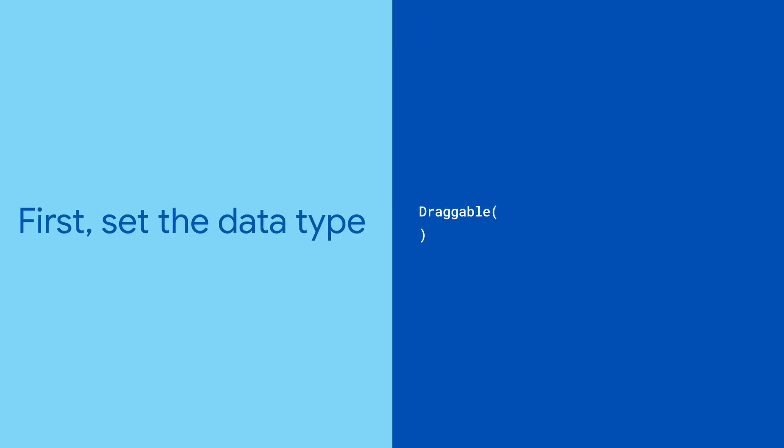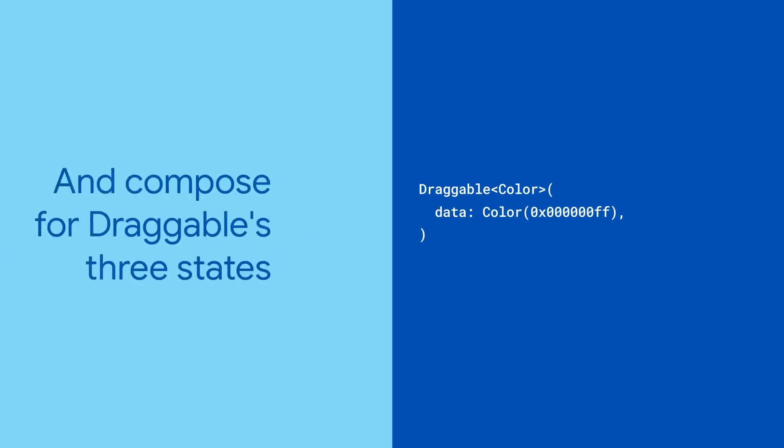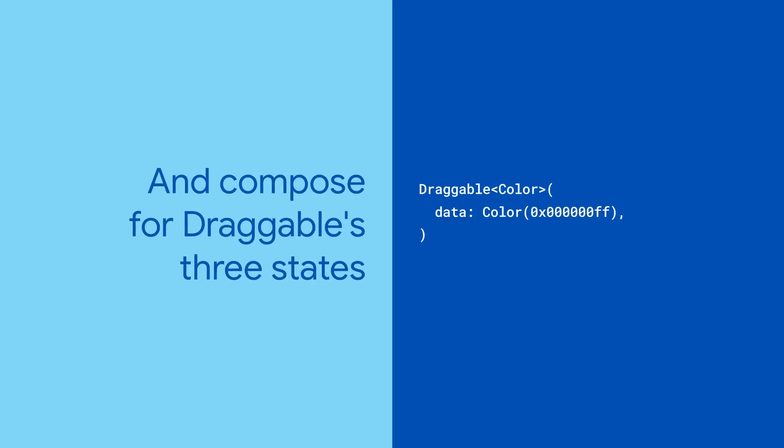Draggables have a property to hold the data they represent, so it's good to start with a type parameter. Next, add the data itself and define how your draggable should look.